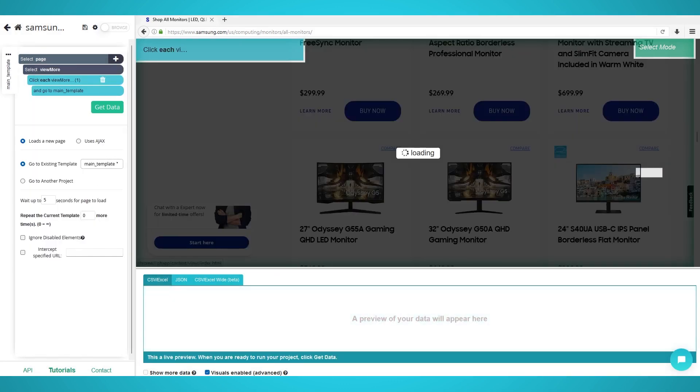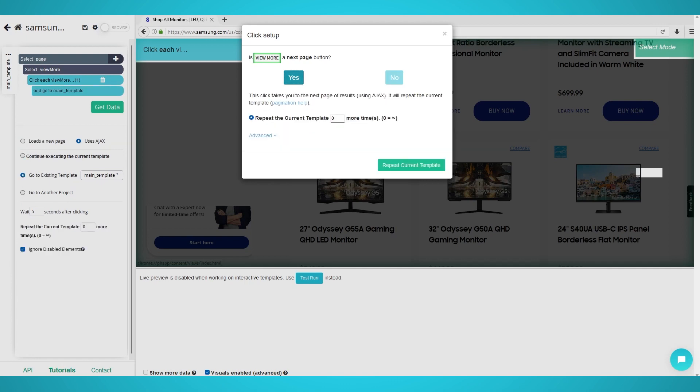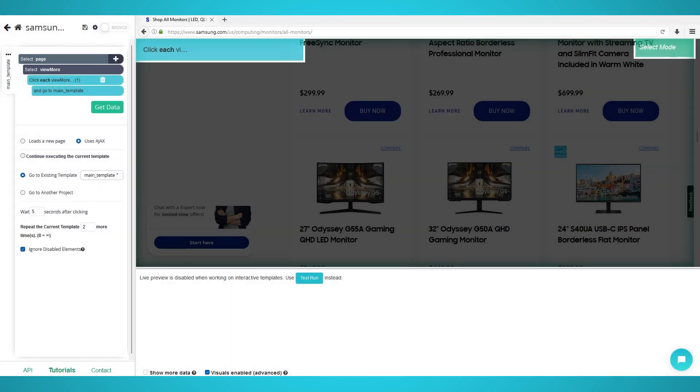Finally, enter the additional amount of pages of products you wish to scrape. We chose 2, which is 3 pages of products in total.